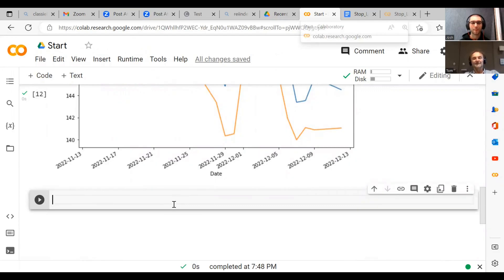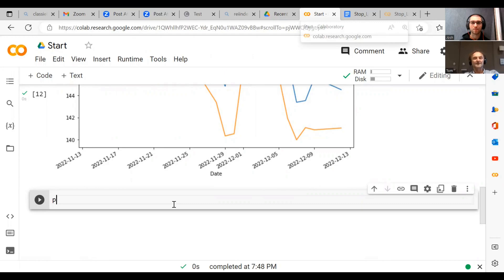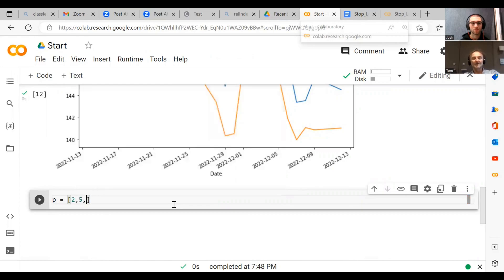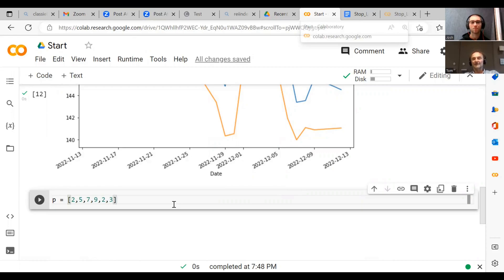So I'll show you that so you understand. Let's just say we can build a list of things, right? Let's call the list p. And then we say p equals two, five, seven, nine, two, three. So now we have a list.